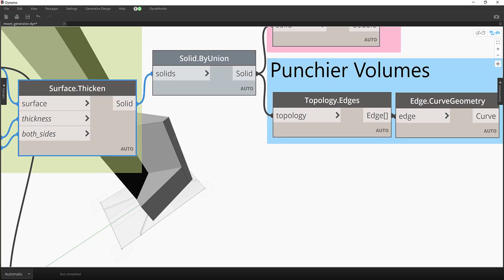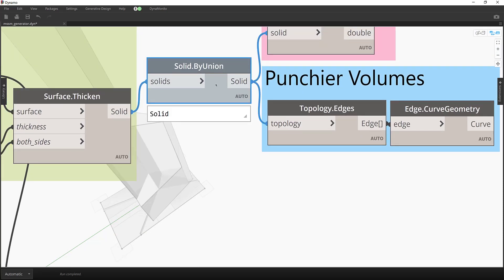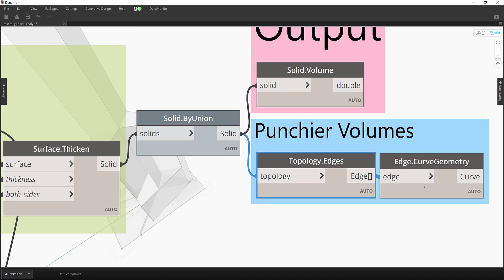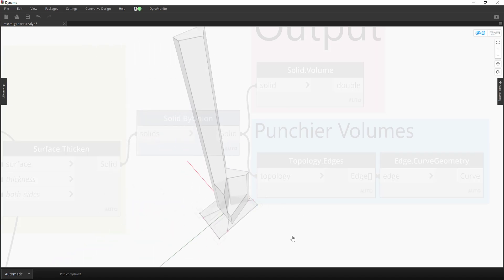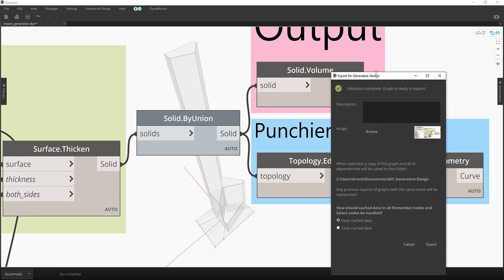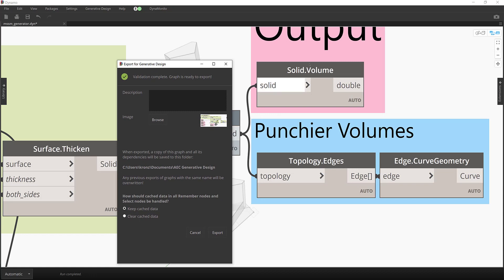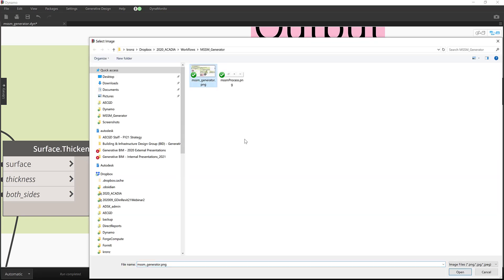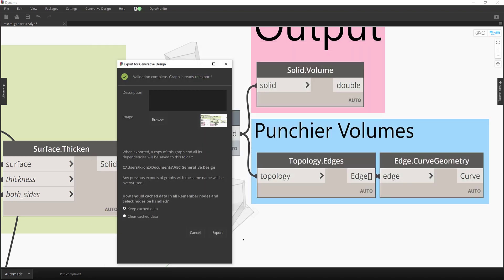Now I've got a bunch of thickened surfaces. To make it read easier and use it for downstream operations, I put it all into a solid. I like to make the edges pop in the generative design explorer viewer by giving them extra line weight so they show up better. I go to generative design, say 'export for generative design' - I've got the export volume and all the rest. I can add images if I choose to.